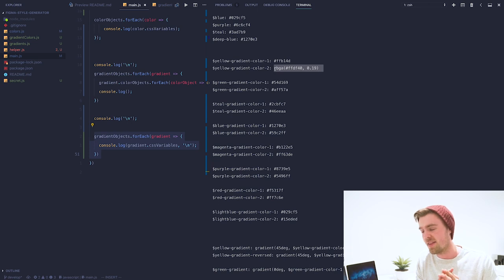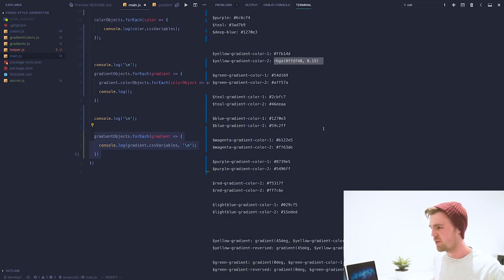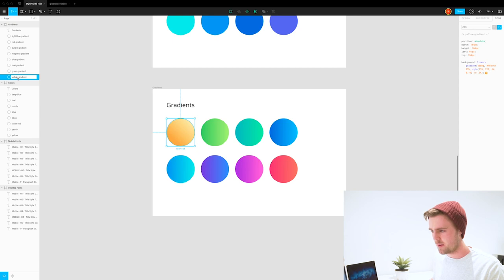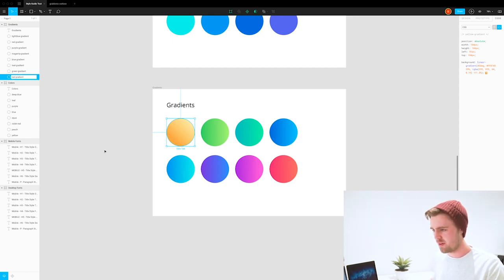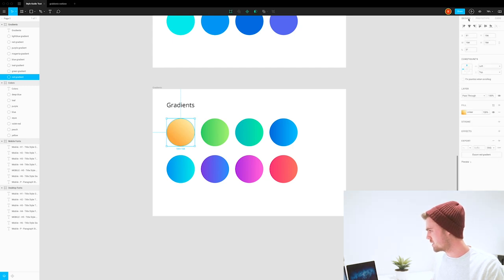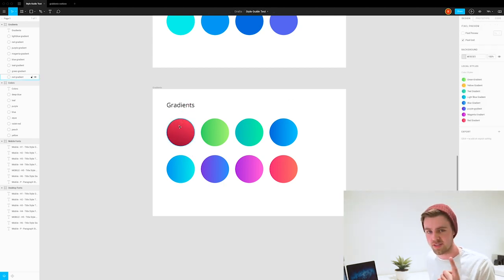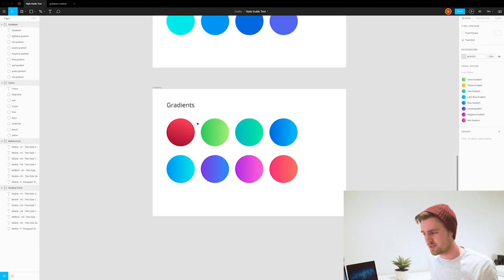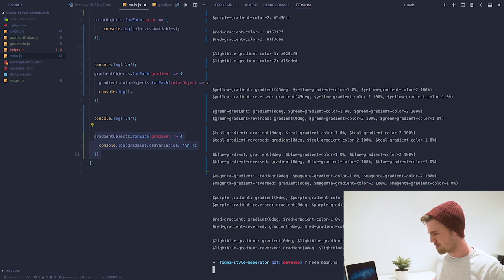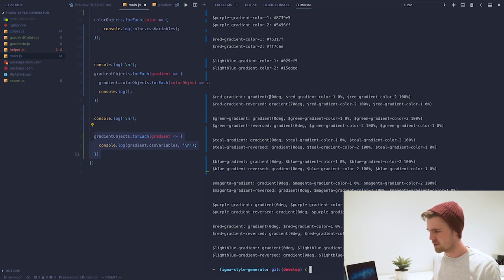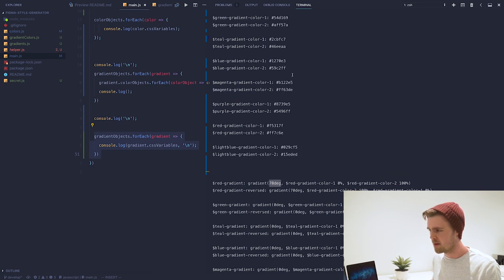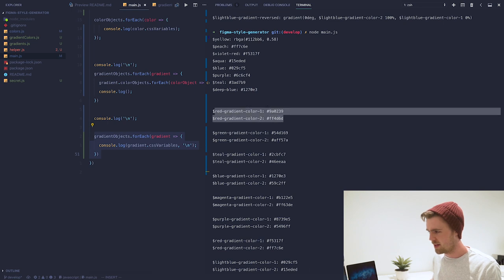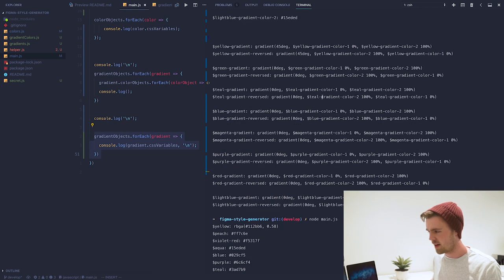The nice thing about this is if you now go and change something, for example, let's change this to a red gradient. We'll rename it to red gradient and then give it some new colors. I changed the name, I changed the colors, and I also changed the angle. If we now go back to the code and I rerun this again, you'll see here that the angle has been updated, and if you go look up here, these colors are now different.